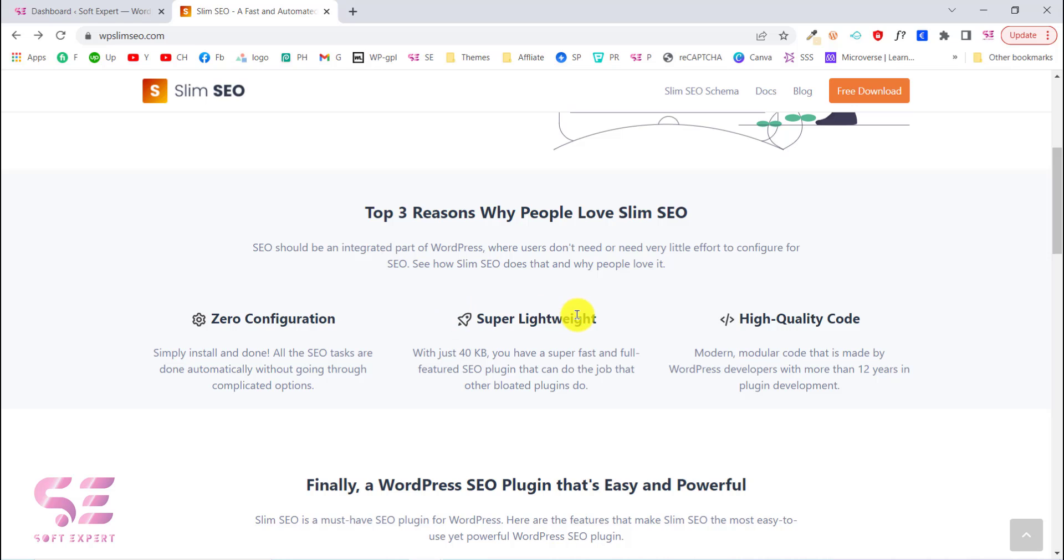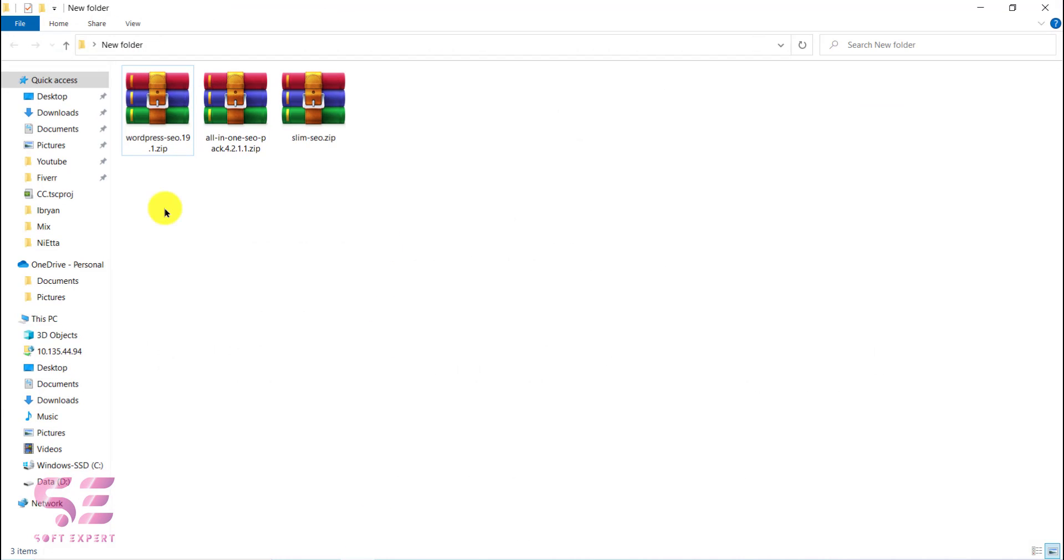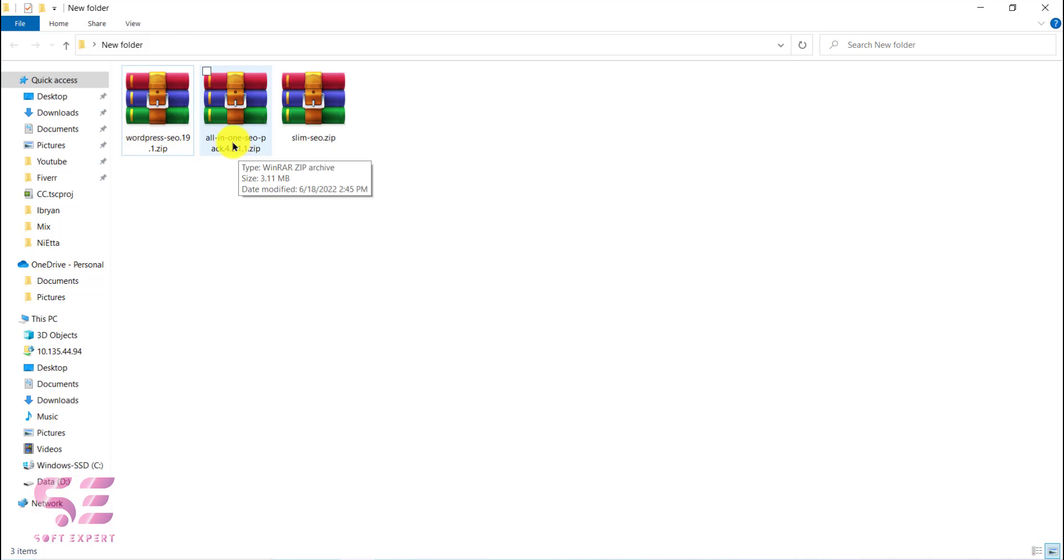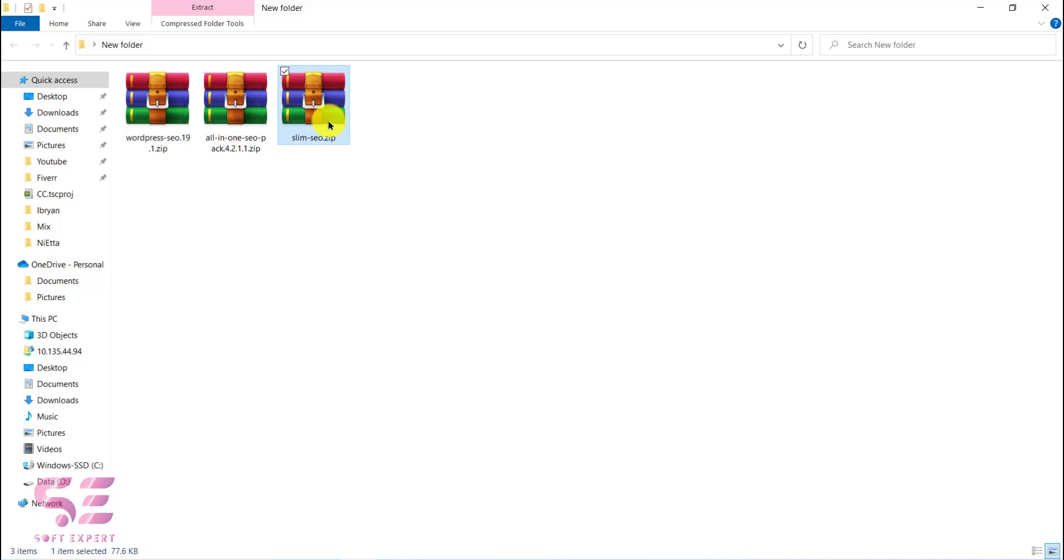The second point is this is super lightweight - just 40KB and very lightweight as compared to other plugins. Let me show you a live example. Here I have some famous SEO plugins like Yoast SEO and All-in-One SEO. If I click this you can see the size here is 3.19 MB, this is also 3.11 MB, and Slim SEO is just 77KB in size. You can notice this is much more lightweight as compared to other SEO plugins.